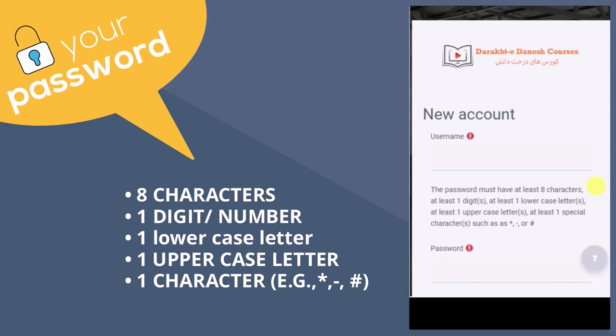For DD Courses, your password needs to be at least eight characters, contain one digit, contain at least one uppercase and one lowercase letter, and at least one special character like an asterisk, hyphen, or hashtag.